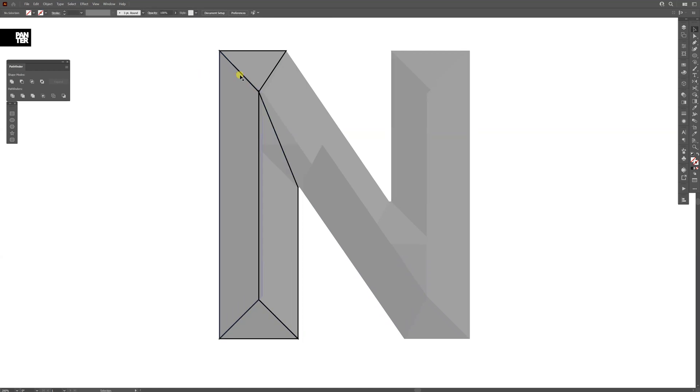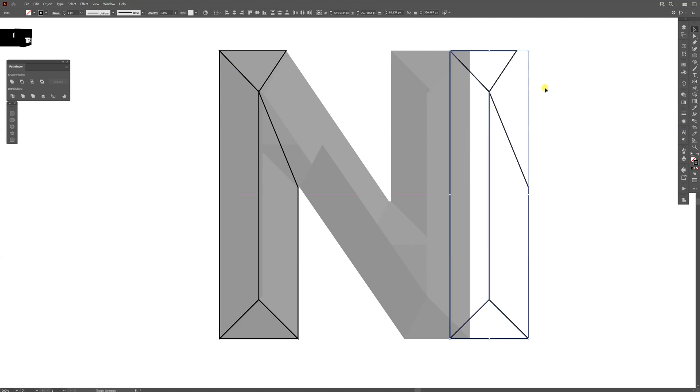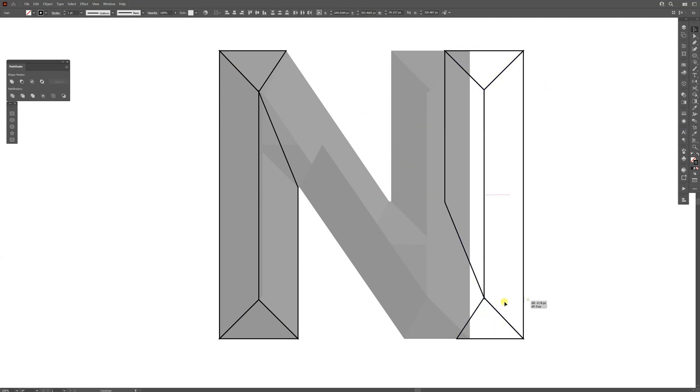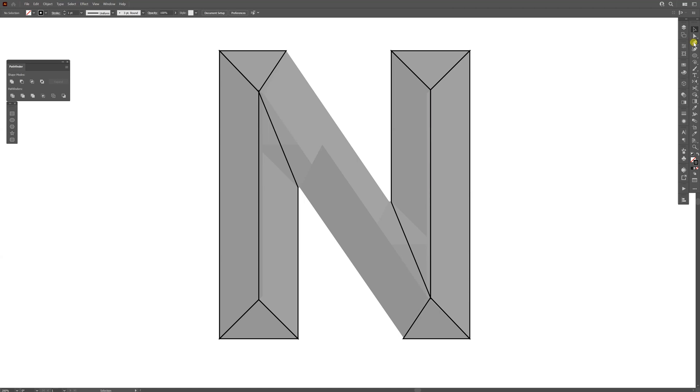Now I'm going to select these strokes and press Control, drag it to the right, press Shift to rotate, and reposition it to the right. I'm going to select the pen tool and make the center line.